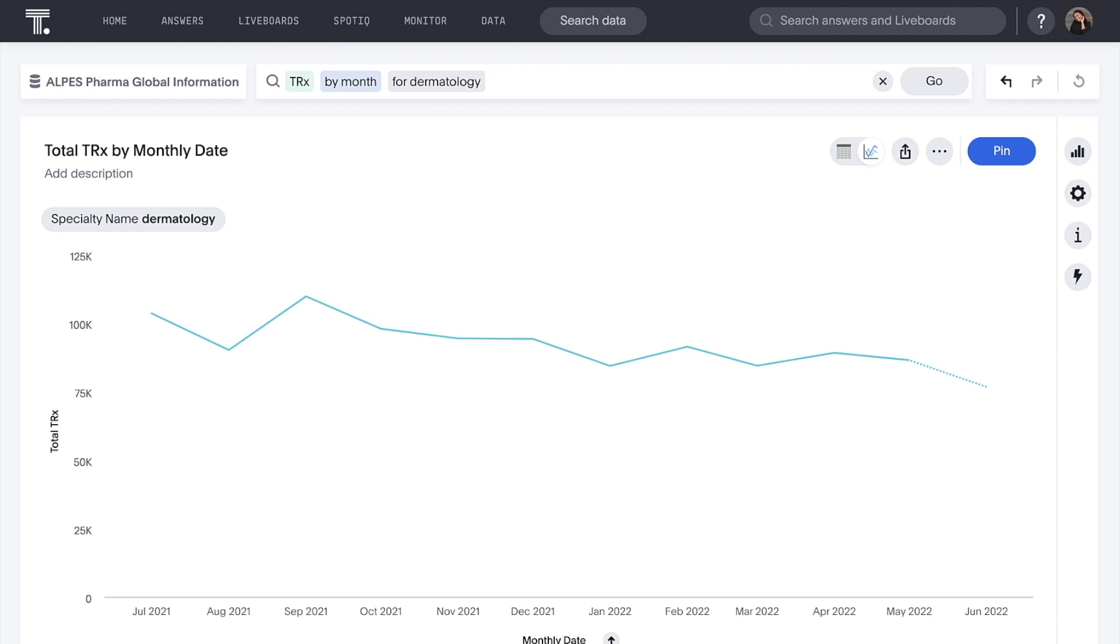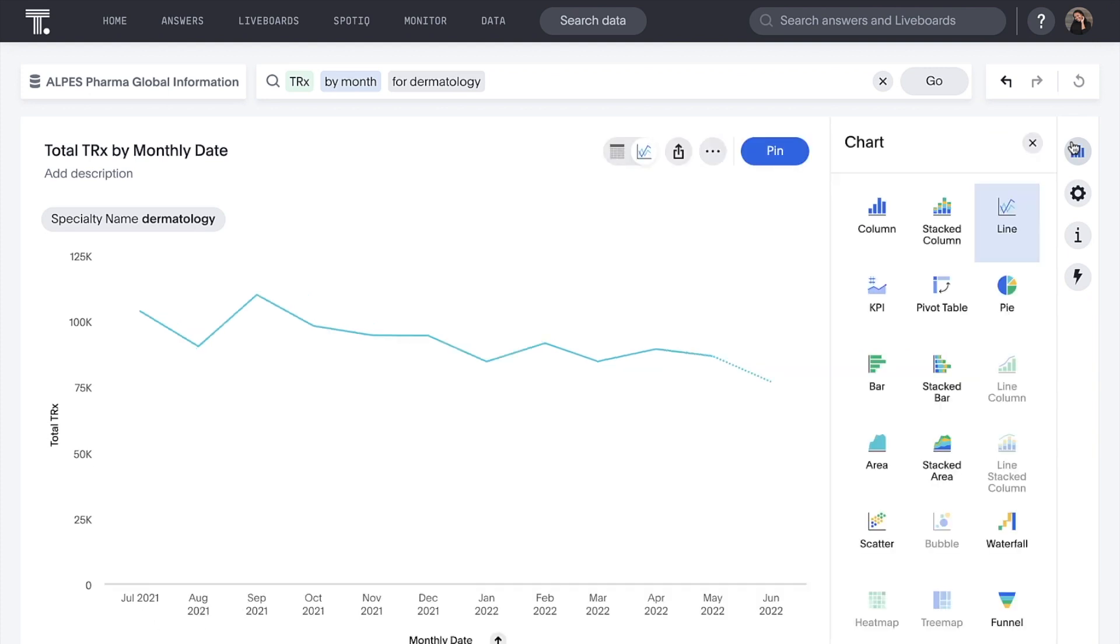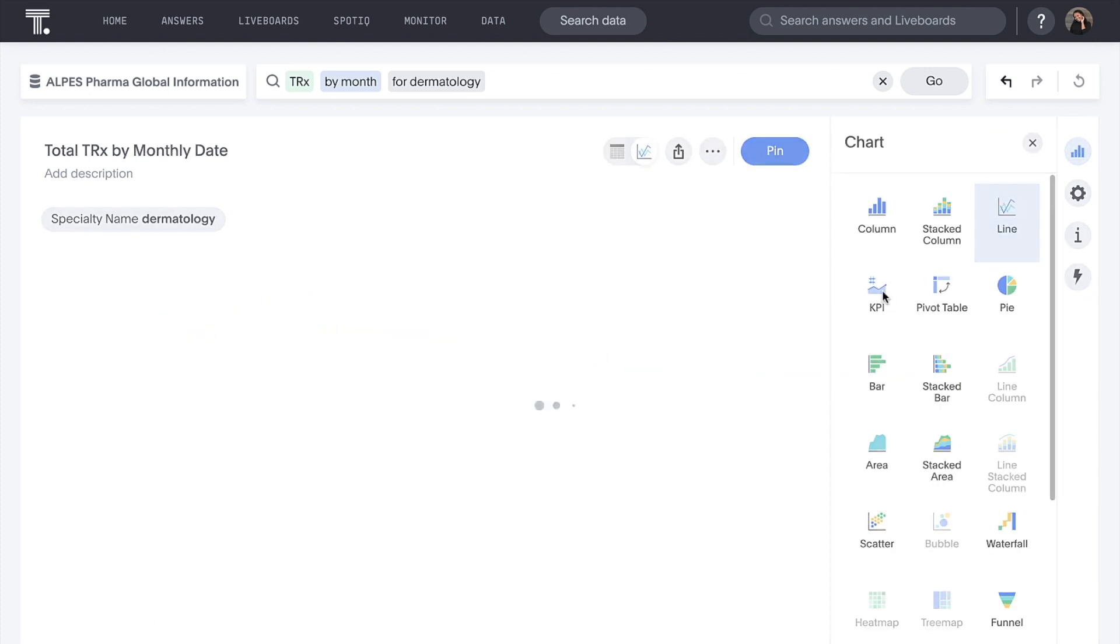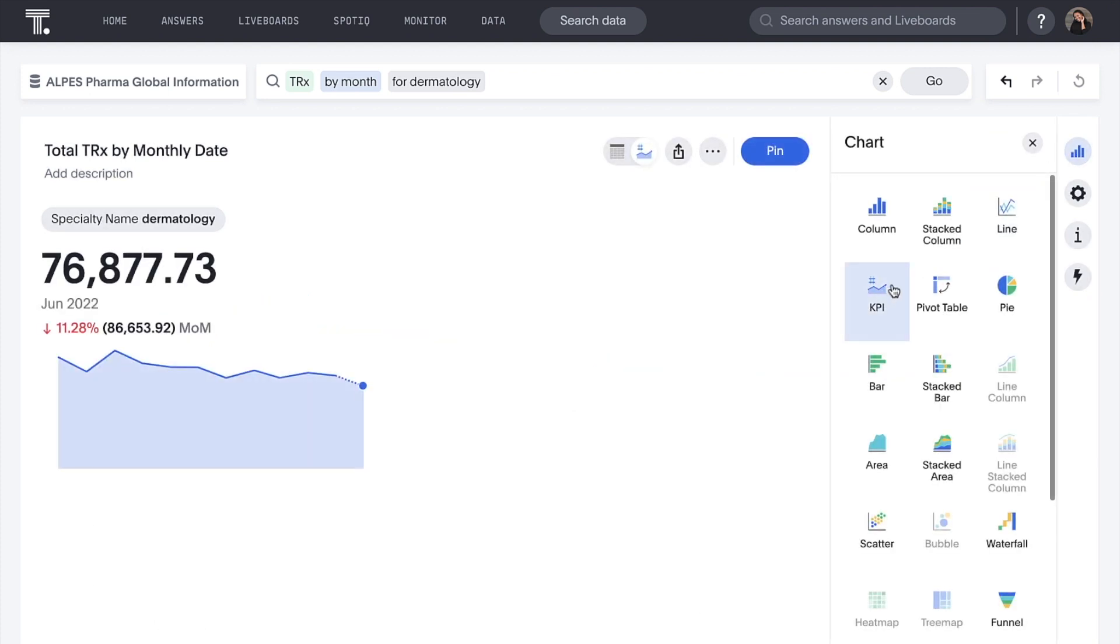ThoughtSpot understands our natural language query and returns a best fit visualization. We can convert this to a KPI chart with just a few clicks if we want to better understand the recent trend.